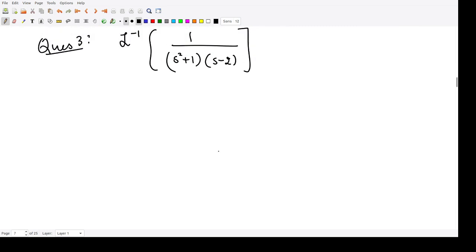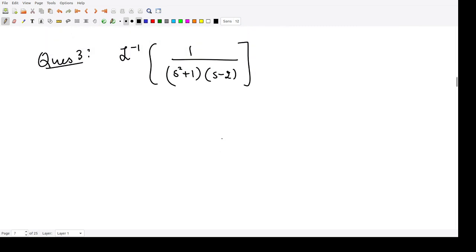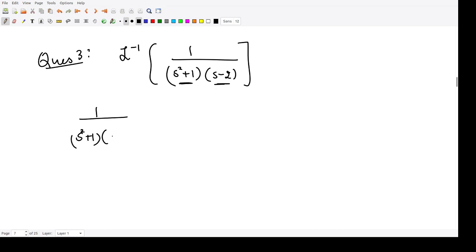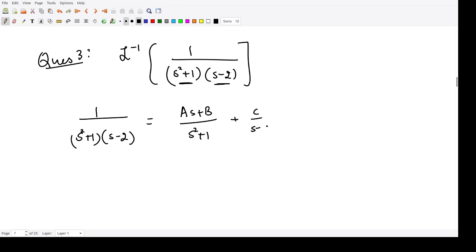The question left yesterday was to calculate the Laplace inverse of 1 divided by s² + 1 times s minus 2. First, we will convert this into partial fractions. We have a quadratic term and a linear term, so 1 over (s²+1)(s−2) is written as (As + B) divided by (s²+1) plus C divided by (s−2).